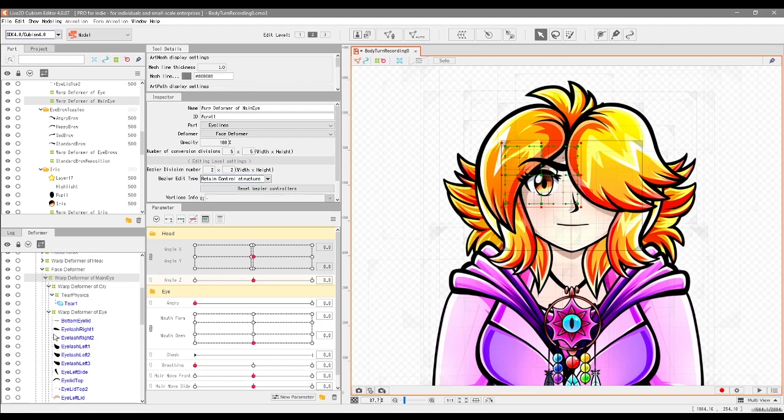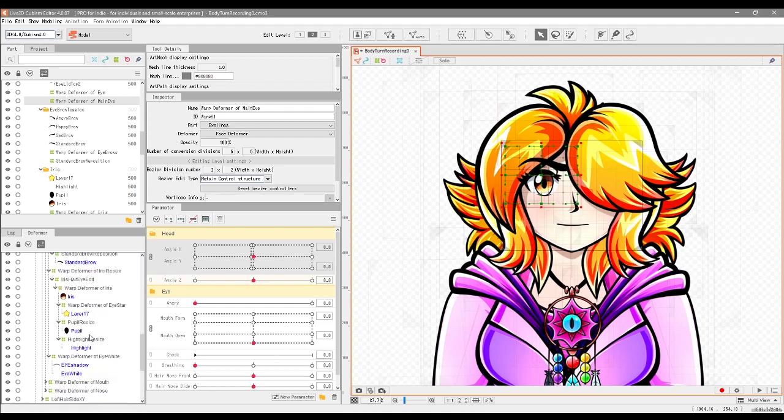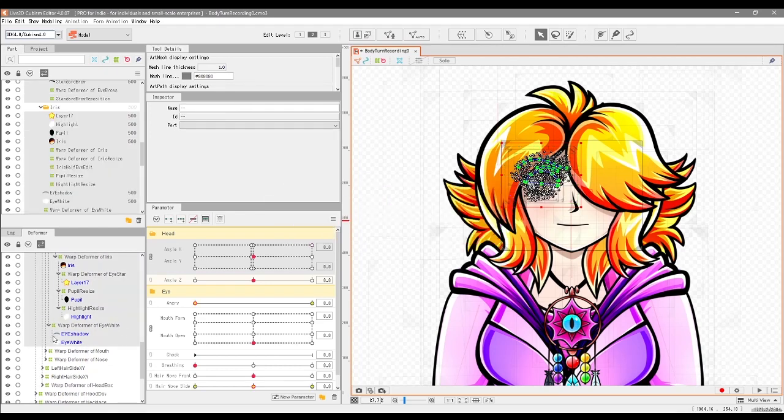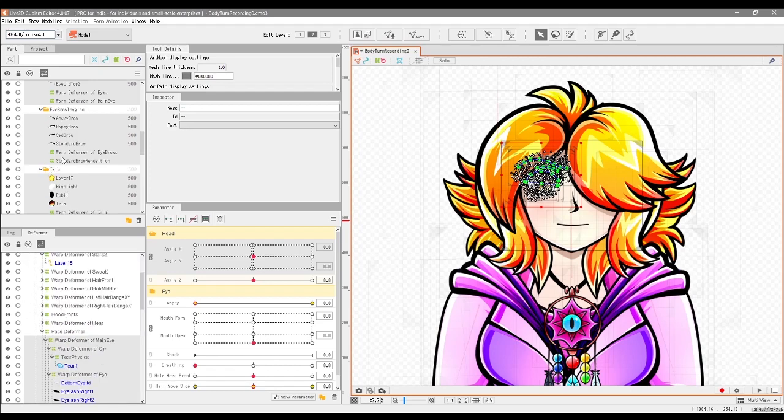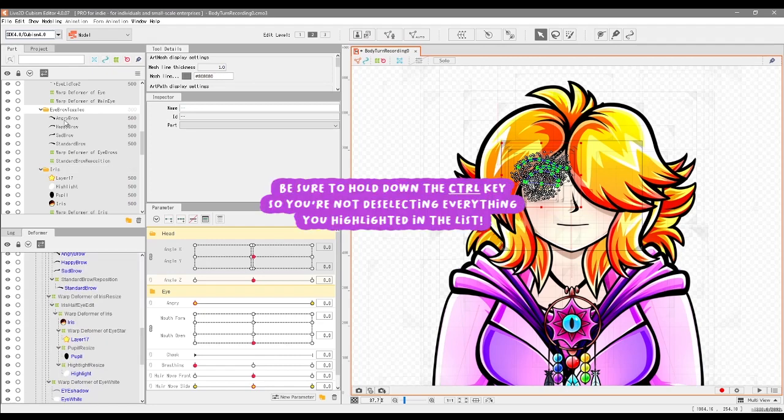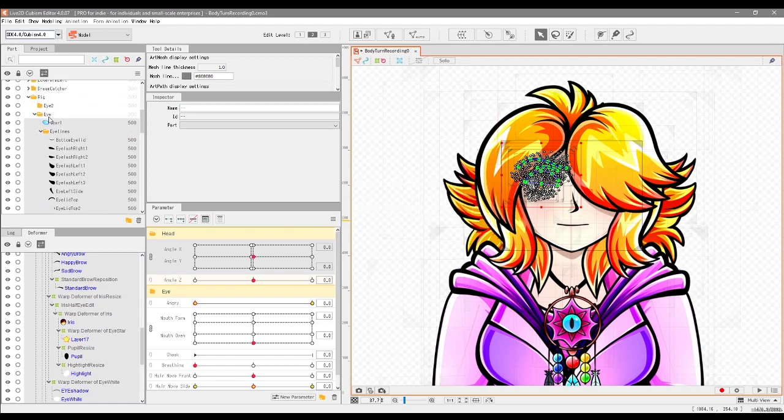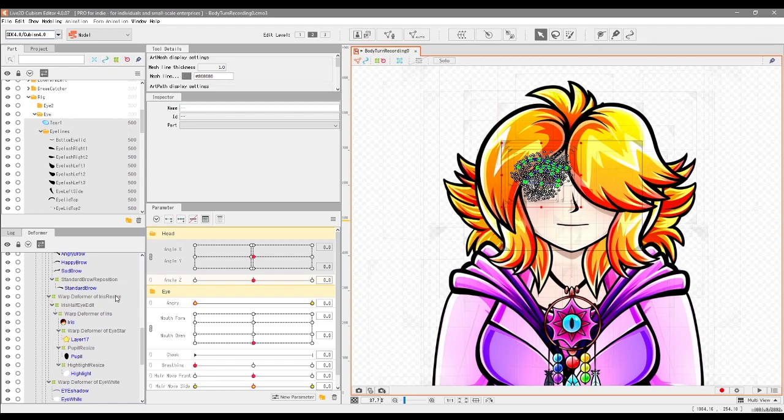We're going to highlight everything in this deformer window that's to do with the eye. In my case, I'm going to start off at the very first deformer here and go all the way down and highlight everything. Now just make sure that you are both highlighting the deformers as well as the eye pieces that are within the deformers too. If you want to keep the folders in the parts window here so it's all organized still, feel free to highlight the folders here too. If not, then it should be fine. You might be all wondering why I didn't just duplicate the eye folder. It's just so that I know for absolute fact that I have highlighted everything to do with the eye only.